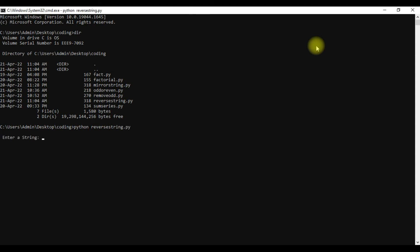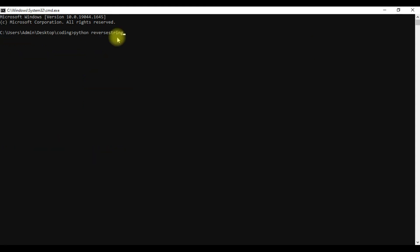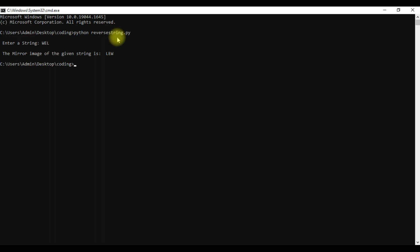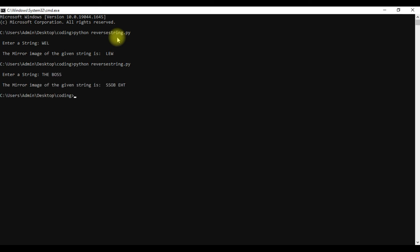I am going to type the first string as 'welcome' — the output will be 'emoclew', that is welcome in reverse order. Next string 'wel' is reversed as 'lew'. Then I type 'the boss' and it will be reversed as 'ssob eht'.